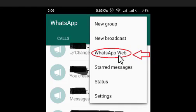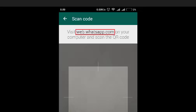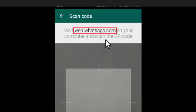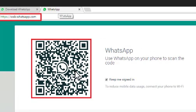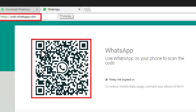After tapping this WhatsApp web option, you will get a link that is web.whatsapp.com. Just go to any browser you are using and over there just enter web.whatsapp.com. Press enter so that you can get a QR code.